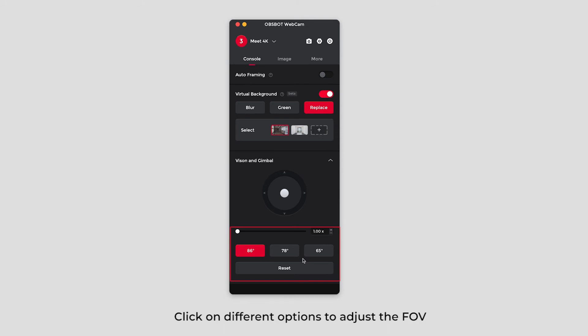Click on different options to adjust the FOV. Click reset to restore the initial position of the device.